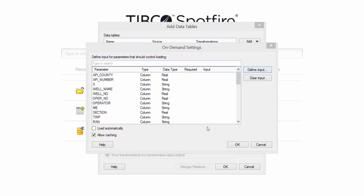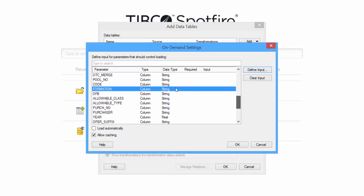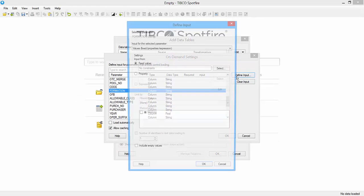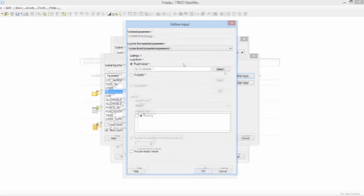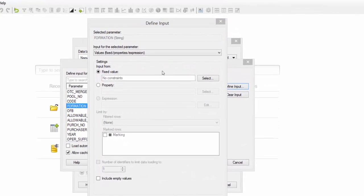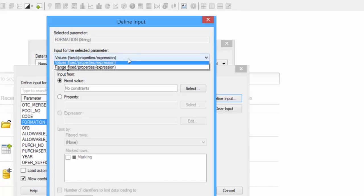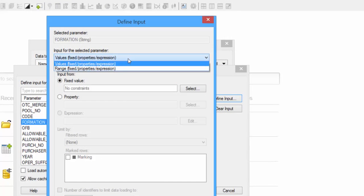And that gives you a list of all of the columns associated with your data table. In my example, I only want to load wells from the Mississippi Formation. So Formation is one of the columns in my data table. So I can scroll down to Formation. In your file, you can pick any column that you want to limit the data on. So click the column that you want to change, or that you want to limit data based on, and then click Define Input.